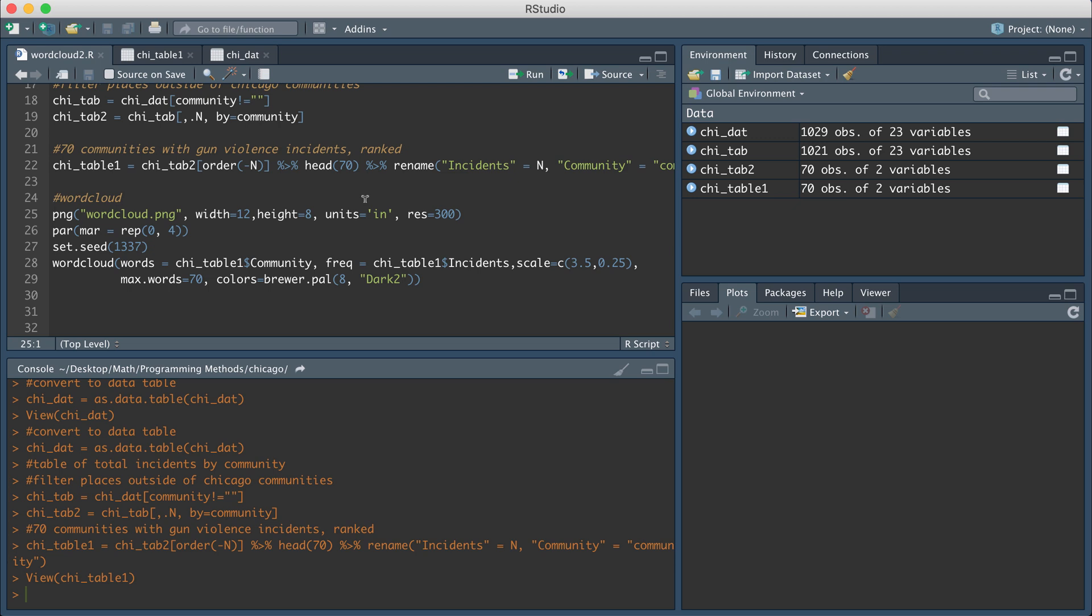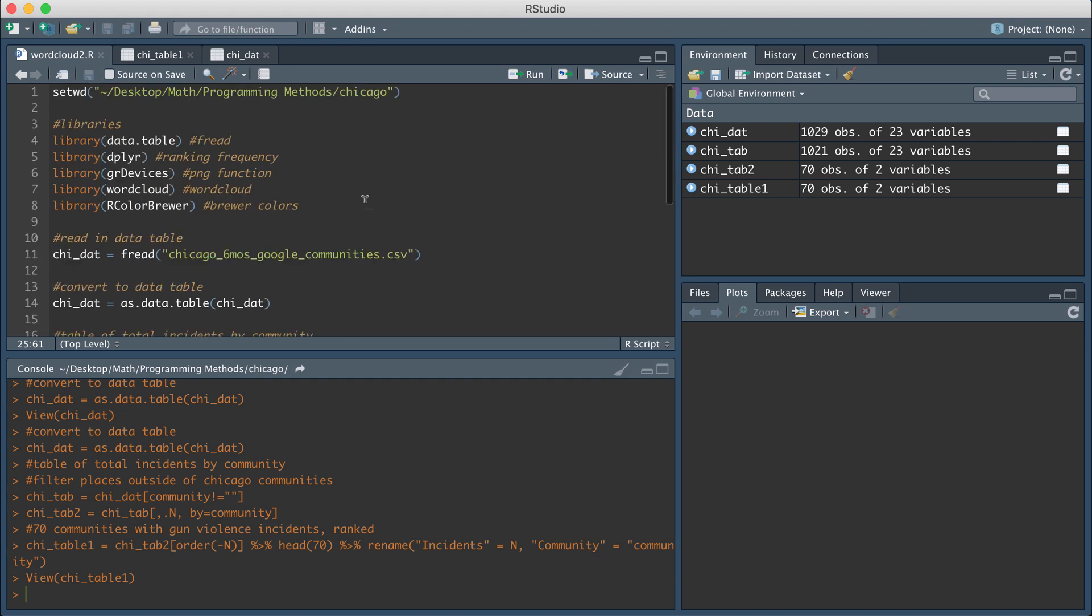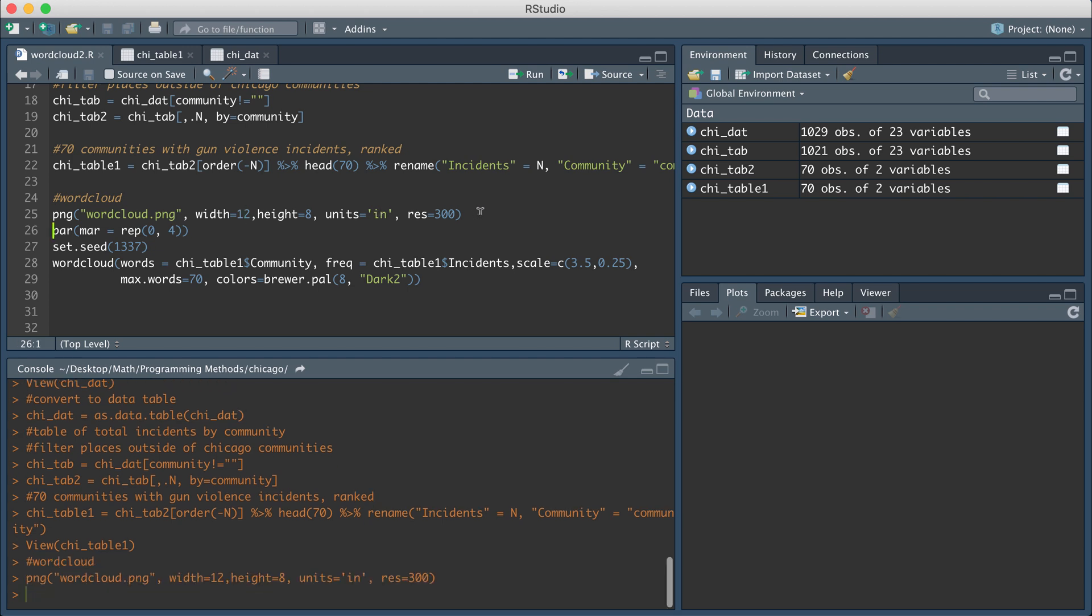So once we have our data table ready, we're going to set the output as a PNG file in this case. And we're going to actually use the word cloud function from the word cloud R package. So this line of code says to save the file, the image that we're going to create as wordcloud.png. It's going to save it in the folder that I already set. And then I specify the height, the width that I want in inches and a resolution of 300. So I'm just going to set that for the output that I'm going to create.